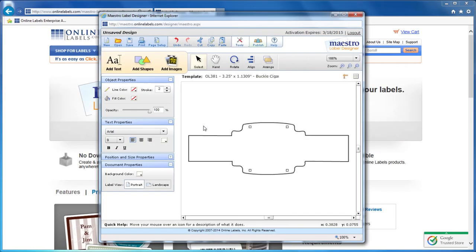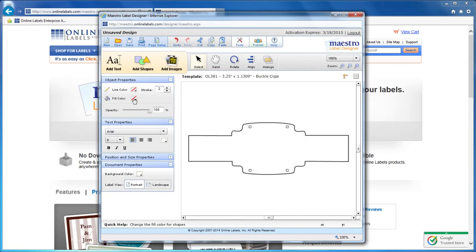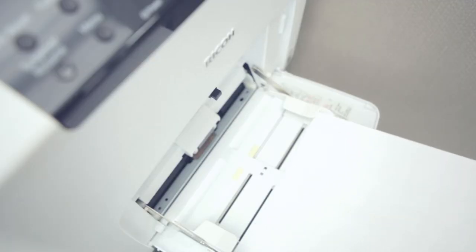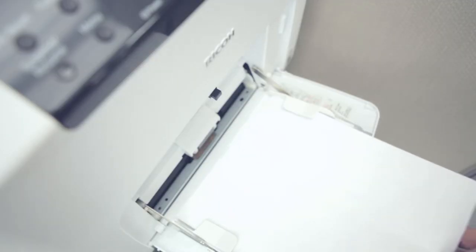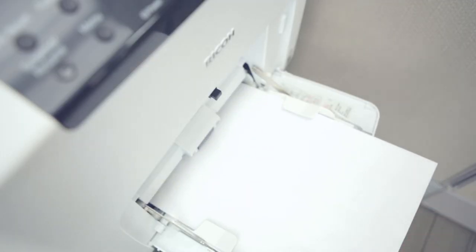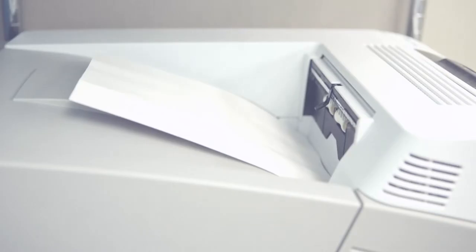After you've purchased your favorite configuration, Maestro Label Designer helps make it easier than ever to print them at your home or office using your own inkjet or laser printer.